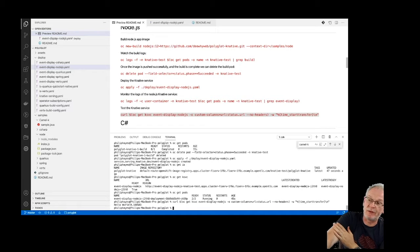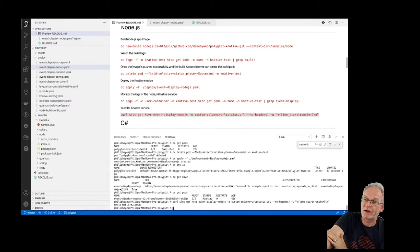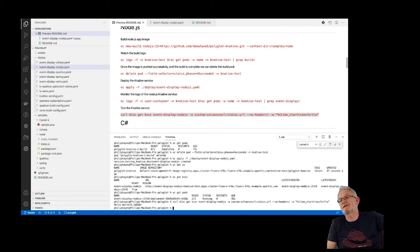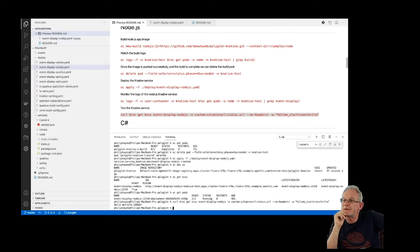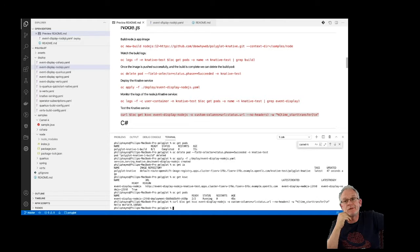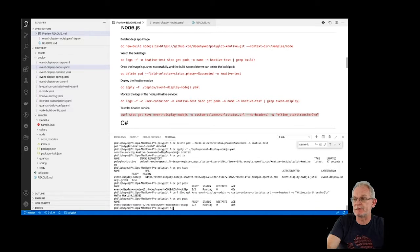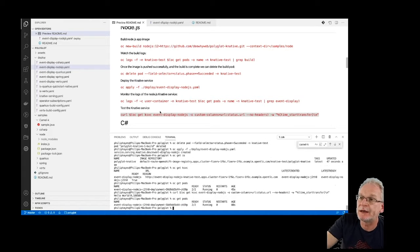That will be terminated probably in about a minute from now when it gets no traffic. When that happens, we'll curl it again and we should see the response time generally about three seconds or so for a Node.js container to spin up — pretty quick from a cold start. That should still be running, so while that's happening, let us kick off the C# build.